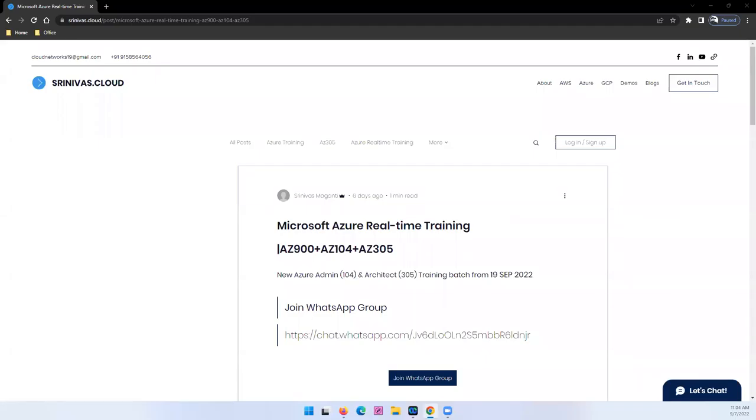Hey guys, good evening and welcome back once again. This is a small announcement on the new Azure batch which I'm planning to start from 19th September. Let me quickly share the details for the same.